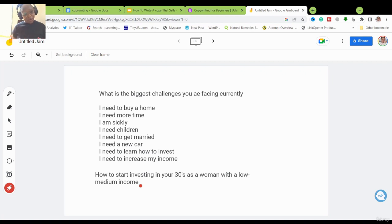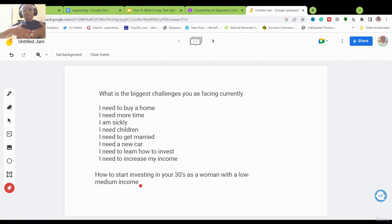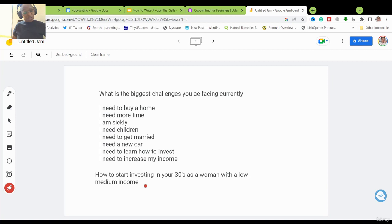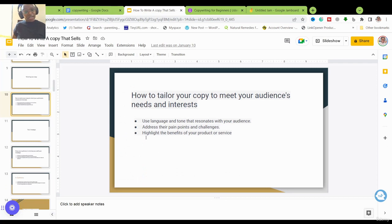You will have more time to sit down and write better titles and ideas for your products or services. If you have a product showing people how to start investing, that woman will definitely want to buy it. That is how you make sure you're using the right language, targeting their pain points, and highlighting the benefits of your product or service.